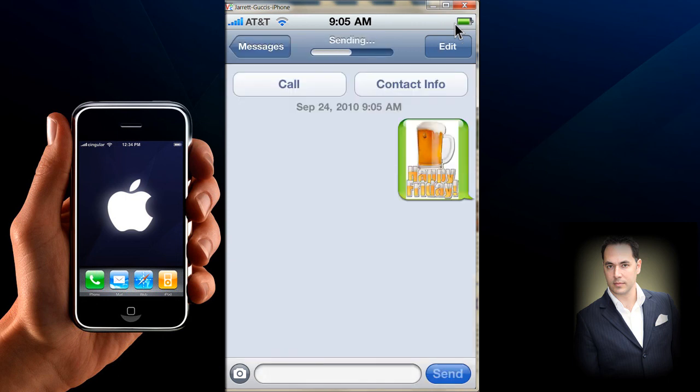And that's it — you send it. Just a really neat way if you want to express yourself with a photo: go online, search for one, save it, and paste it into a text message. Hope this was helpful and thank you for watching.